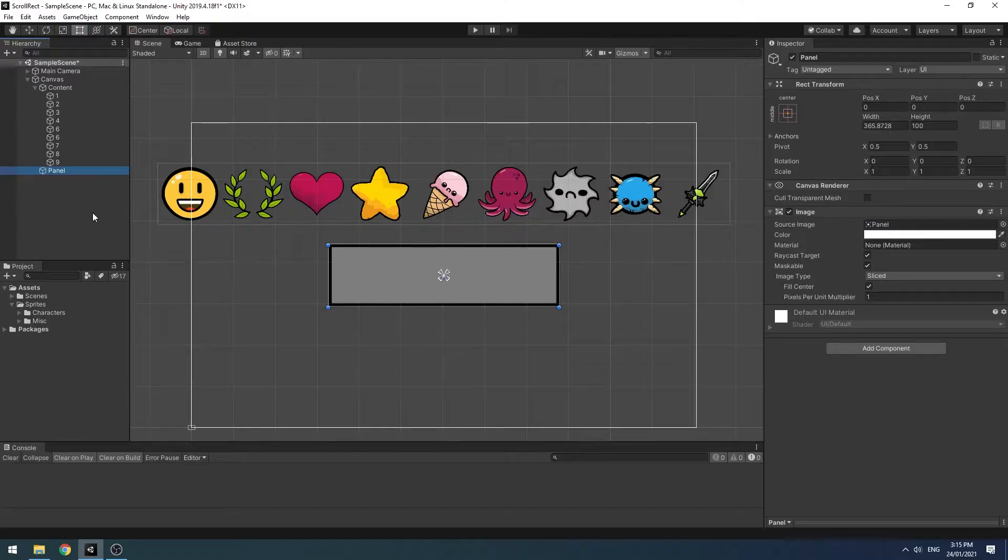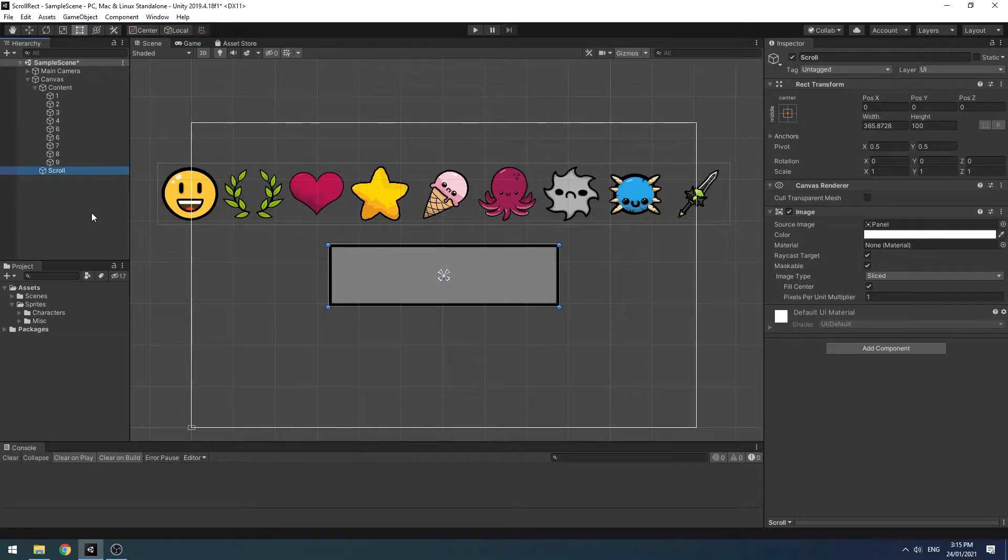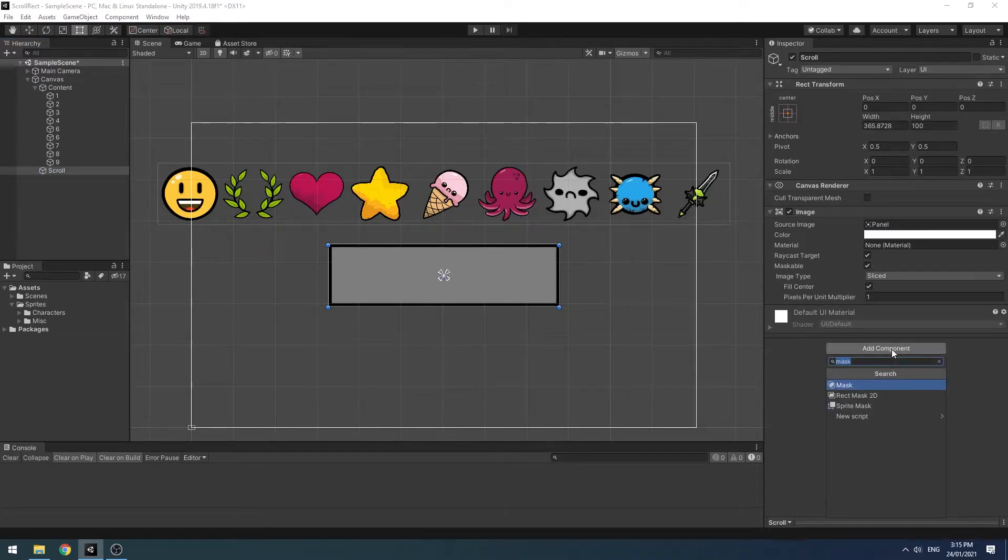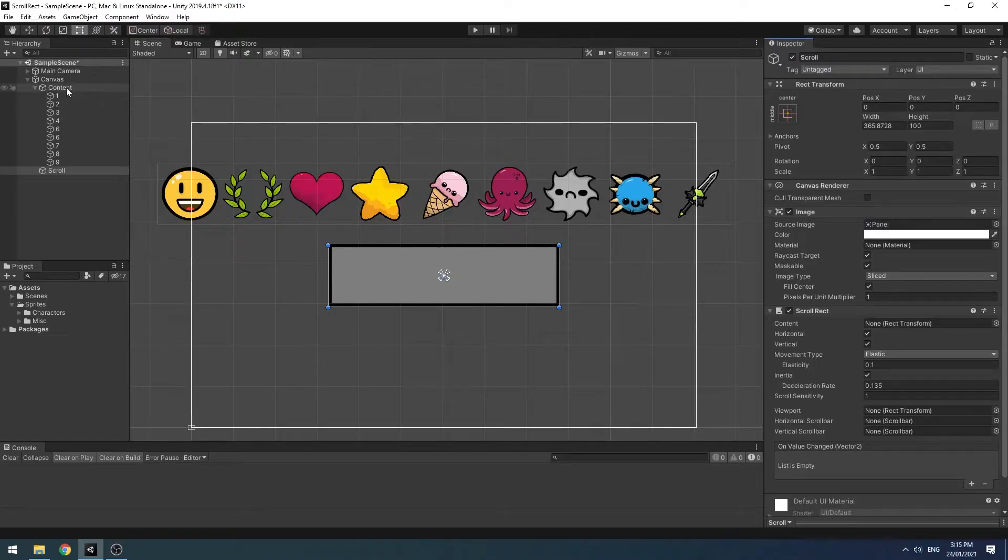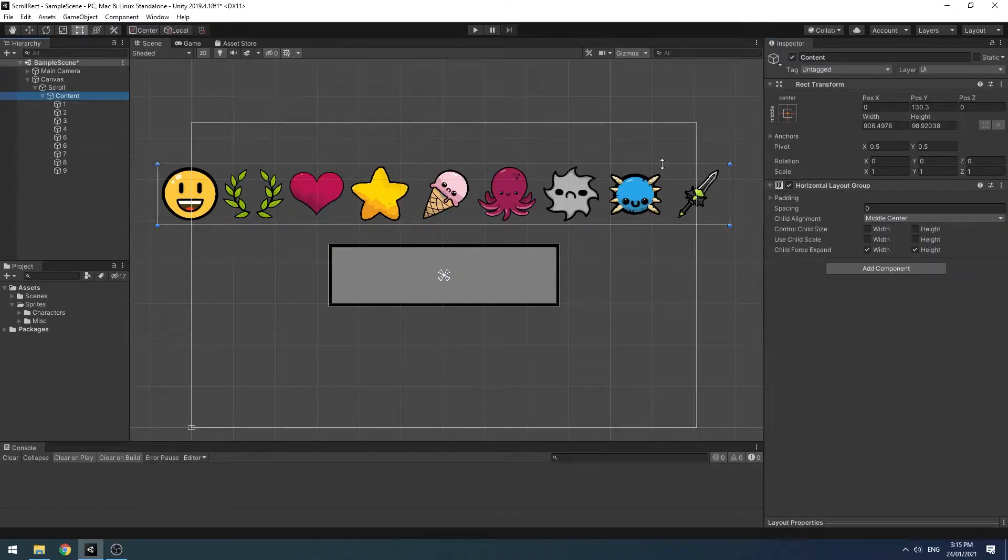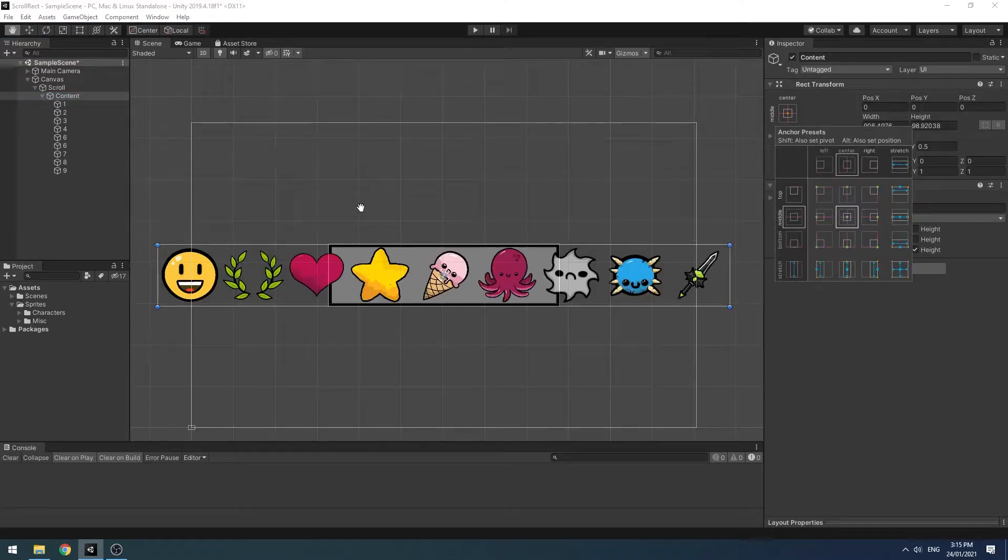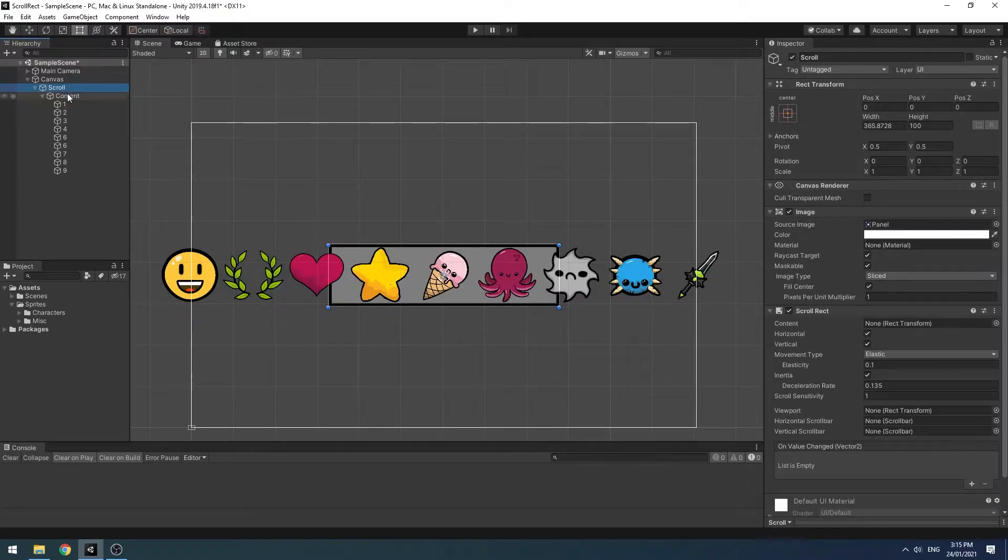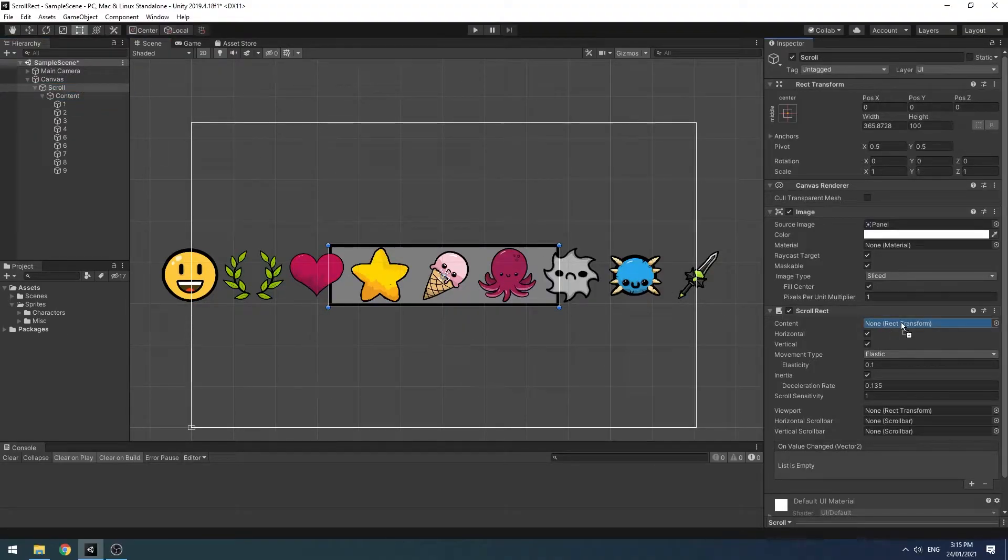Click on your panel and I'll name this scroll for simplicity. On your panel or your scroll, add a scroll rect. Make your content a child of the scroll and I'll just center it all out here. Now with your scroll highlighted, drag your content into the content field of your scroll rect.